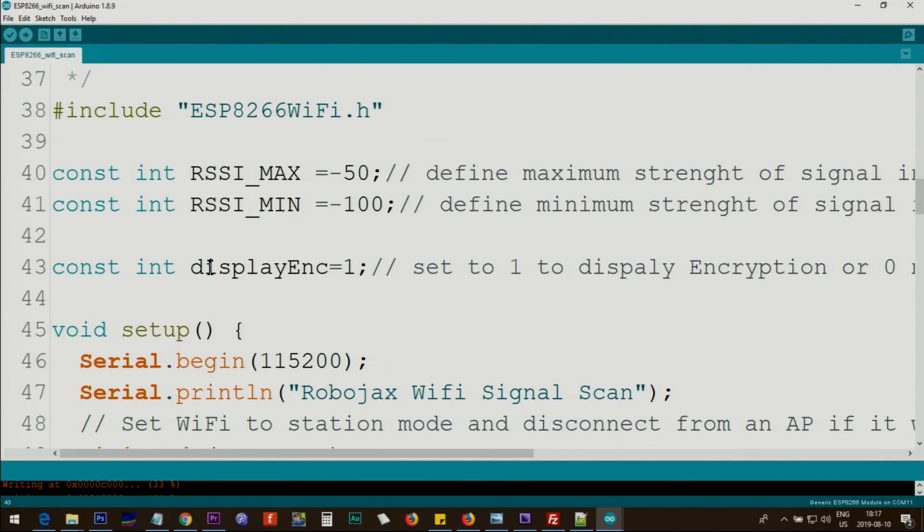This constant integer displayEnc=1. If you want to display the encryption you set it to 1, if you don't want to, set it to 0.